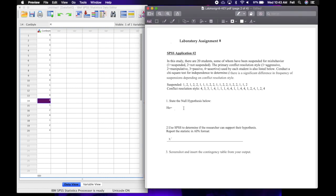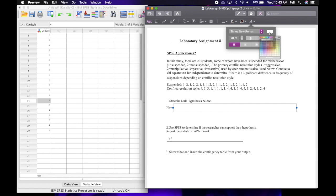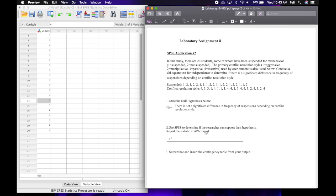To state the null hypothesis, I pretty much just copied and pasted — the researchers want to determine their hypothesis, so I copy everything after 'determine' and add the word 'not' to represent the null. It reads: there is not a significant difference in frequency of suspensions depending on conflict resolution style. Now we are going to run a two variable chi-square, also known as the chi-square test of independence, or the r by k.